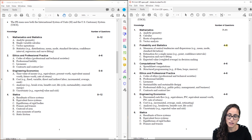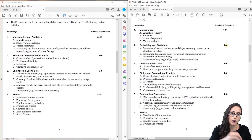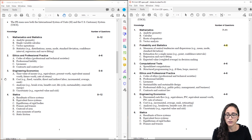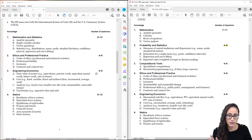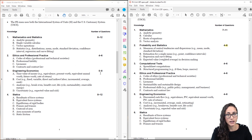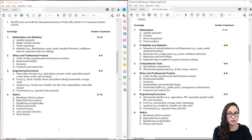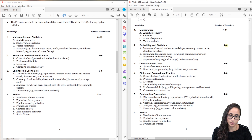Lastly under engineering economics, we have uncertainty, which is expected value and risk. This used to appear under probability and statistics or engineering economics. Now they've just moved it under engineering economics. The number of questions for engineering economics used to be only 4–6, but now it's between 5–8, so you're going to be seeing more questions on engineering economics than before.